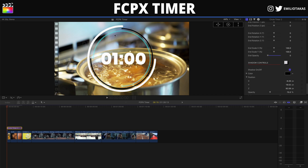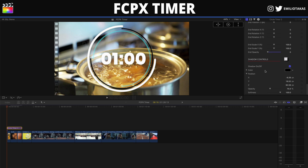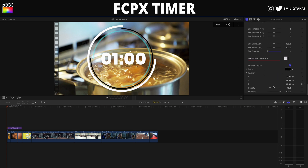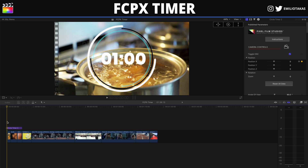We also have shadow controls. By enabling the shadow option, I can add a shadow to my timer and then control the color, position, opacity, and softness of the shadow. And that's basically it — that's everything you need to do to create a timer in your videos.